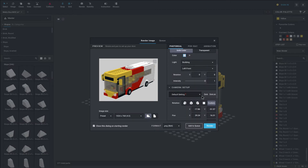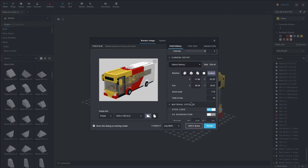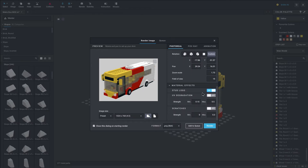Moving down to camera setup — that is basically what you just did by positioning the view. You can change the positions through this camera setup or you can just do it manually. Moving down further we have material effects, where you can change the UV and scratches and stuff, which is pretty cool, but I haven't really used these settings either.